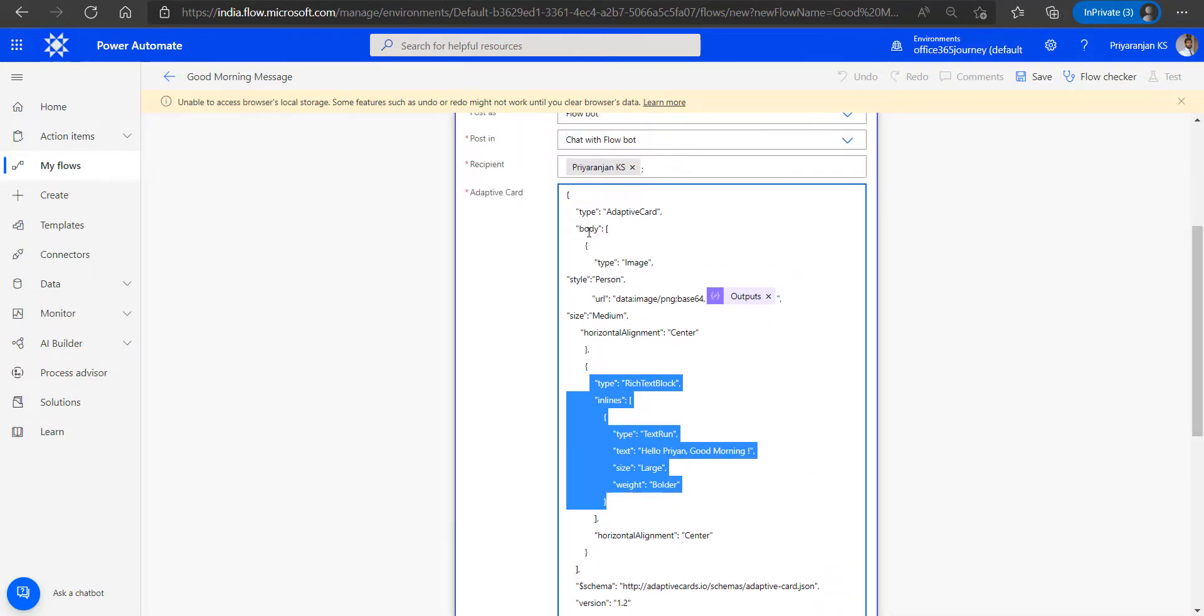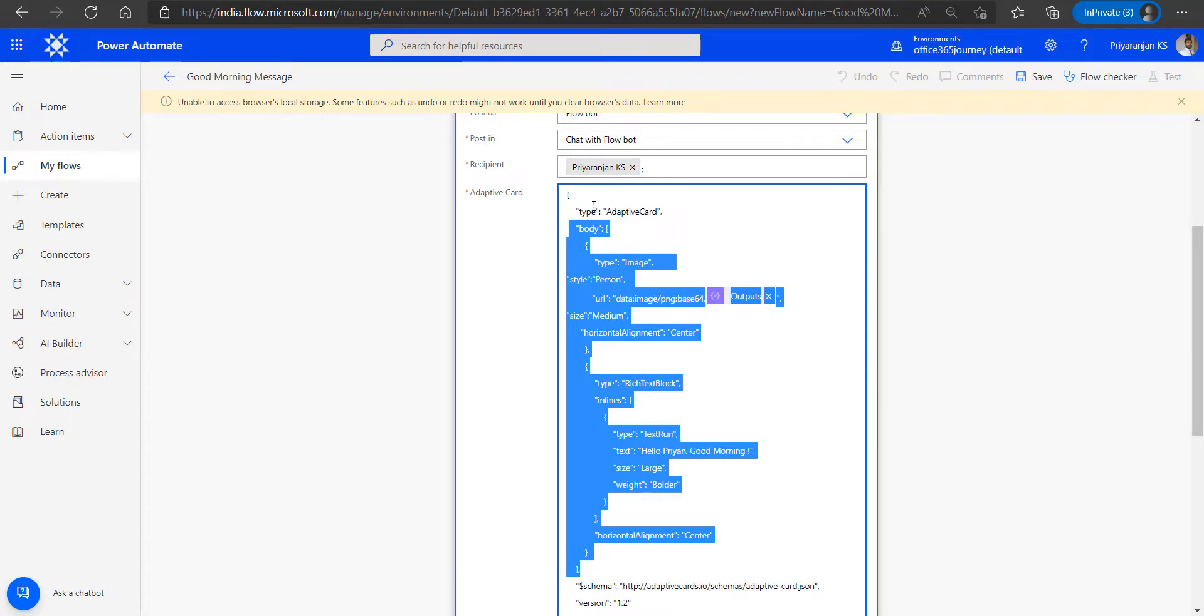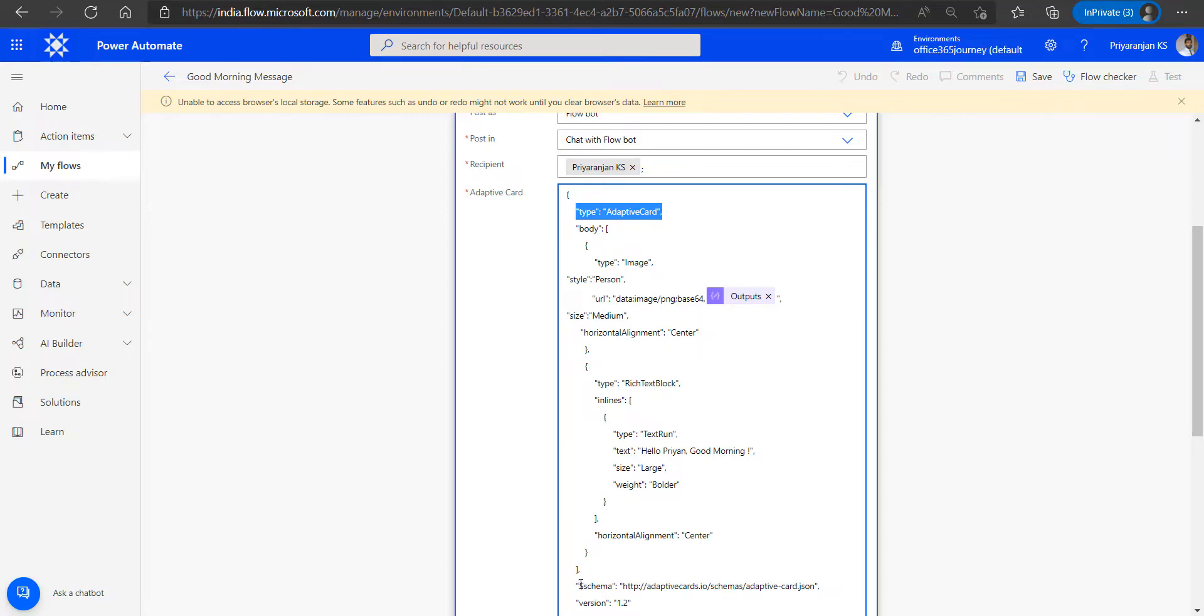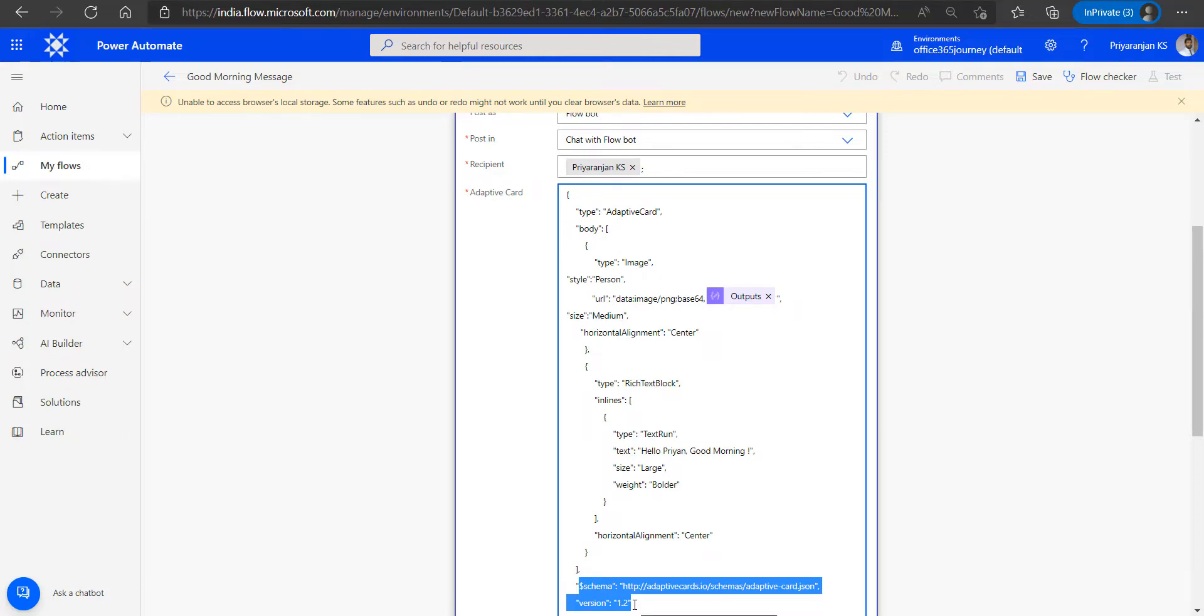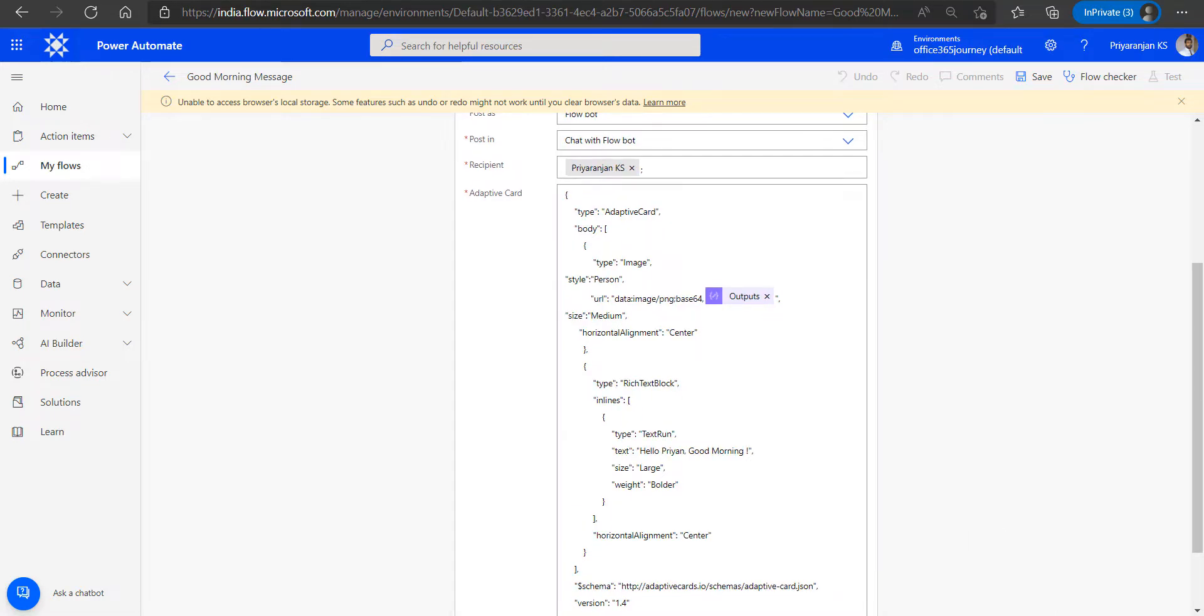So that forms the body of the adaptive card, which is the main part that defines the structure and content of the adaptive card. The remaining three attributes: type adaptive card is the usual root object of the adaptive card syntax. And then we have the schema and version, which define the corresponding schema and version number of the adaptive card. We can even increase this to 1.4, which is supported with Microsoft Teams.